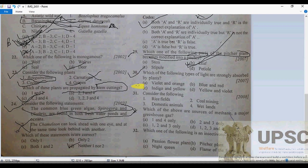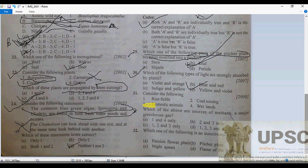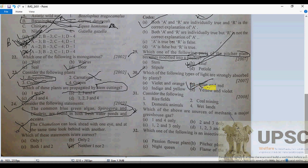Question 30: Which types of light are strongly absorbed by plants? The answer is blue and red light. Photosynthesis occurs between wavelengths of about 400 nanometers to 750 nanometers. Red and blue colors fall within this wavelength range, so plants absorb these colors. Photosynthesis does not occur in infrared or ultraviolet light.